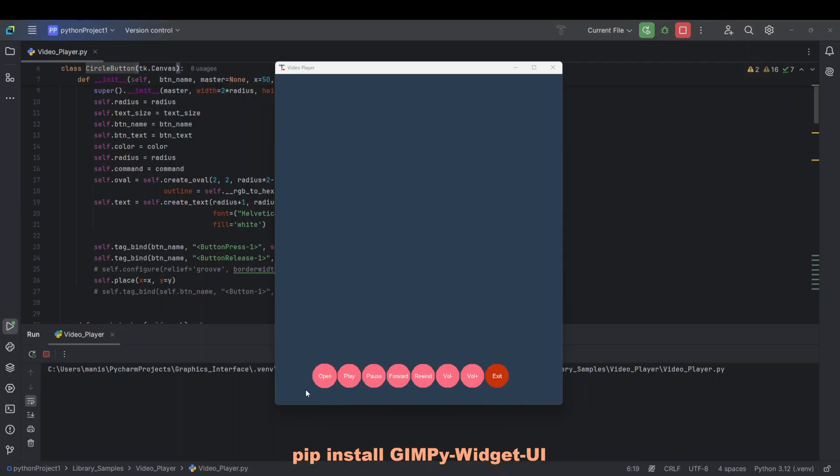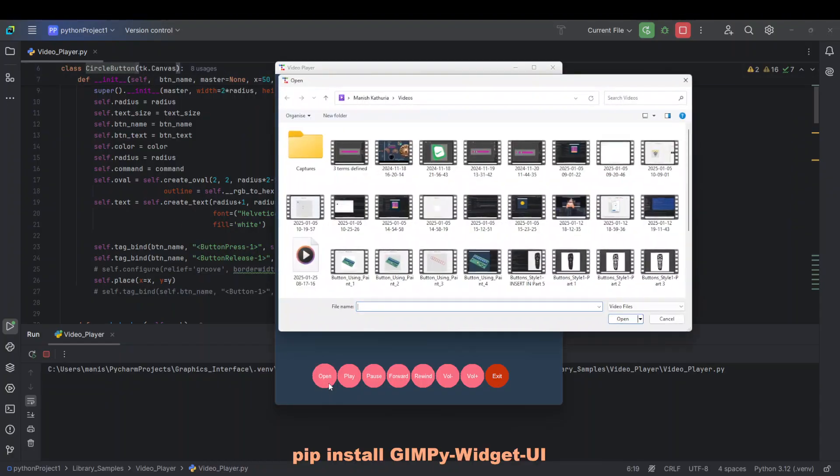But then I have added these round buttons and I have created this class that inherits from Canvas and then created round buttons out of it and it's fully functional.